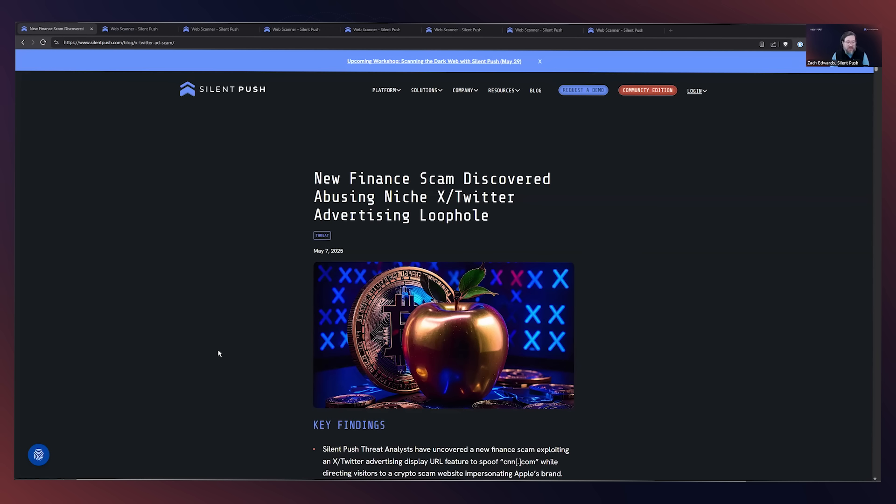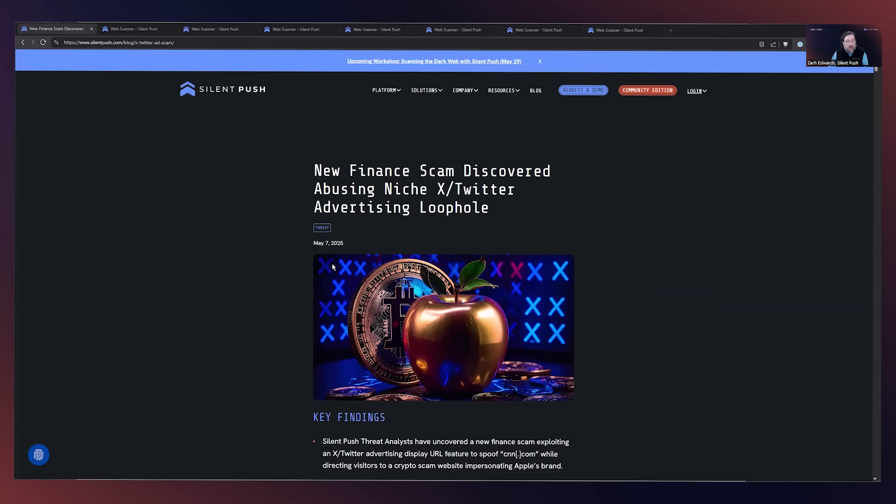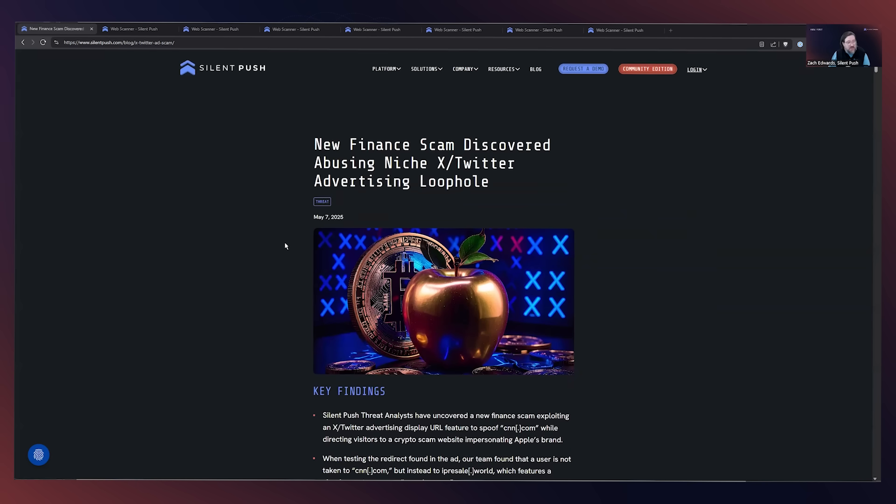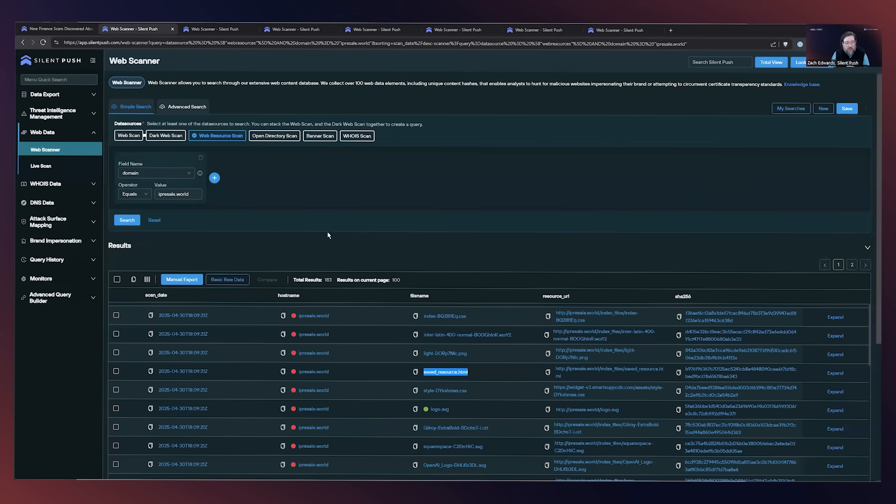This is a threat that is exploiting a Twitter advertising loophole in order to promote their cryptocurrency scam. So there's a whole bunch of details in our public post. But what's interesting about this threat is we actually used one of our new tools to track them.